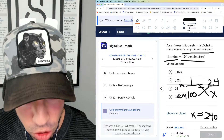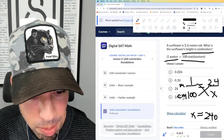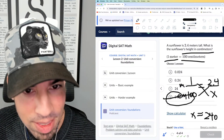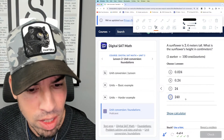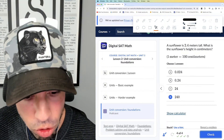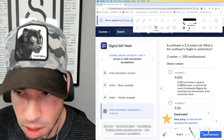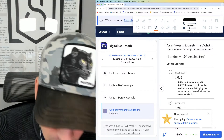...is 240 — excuse me, I moved the decimal over two places by mistake. The answer is D, 240 centimeters. That's how you do it.